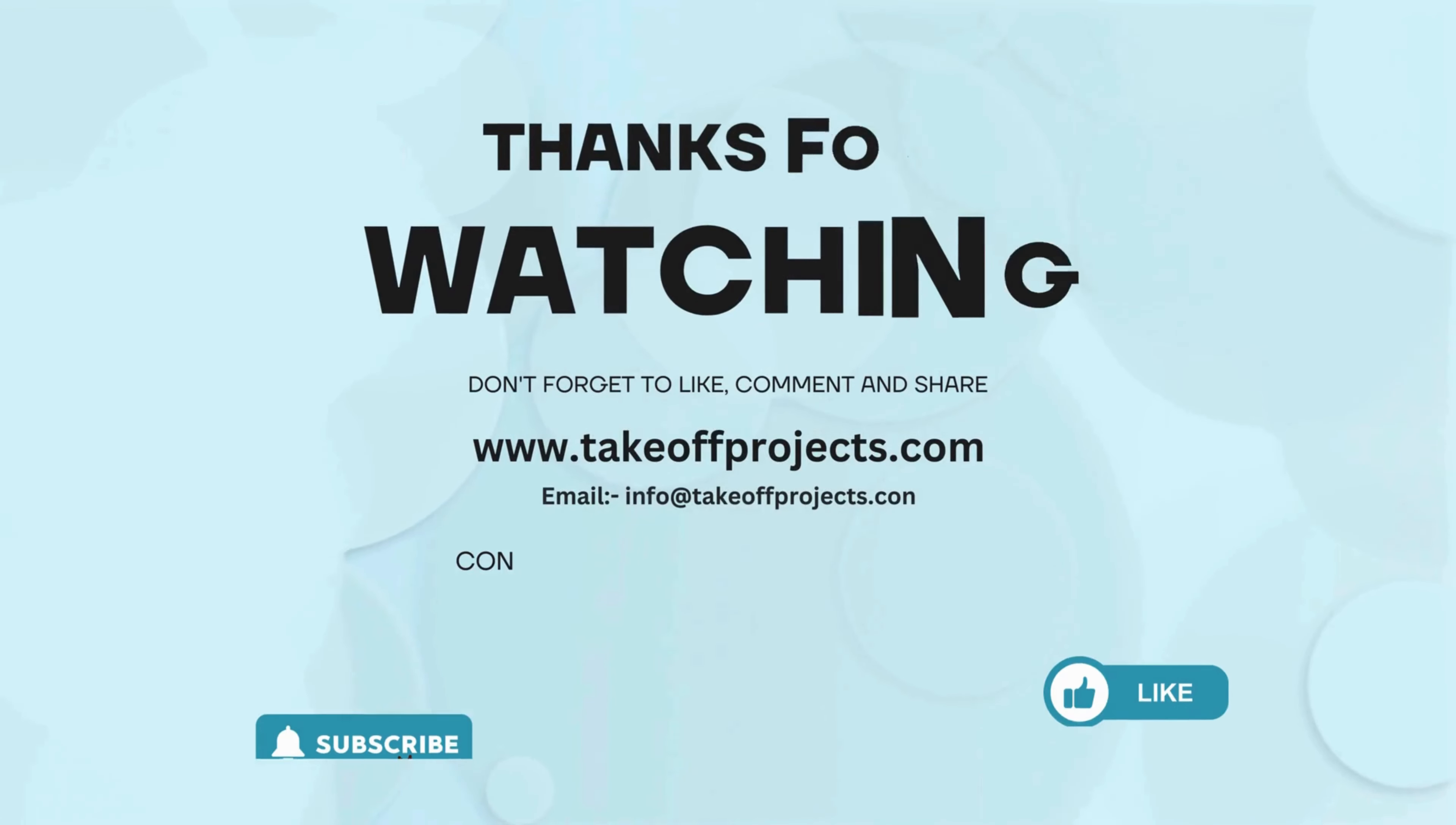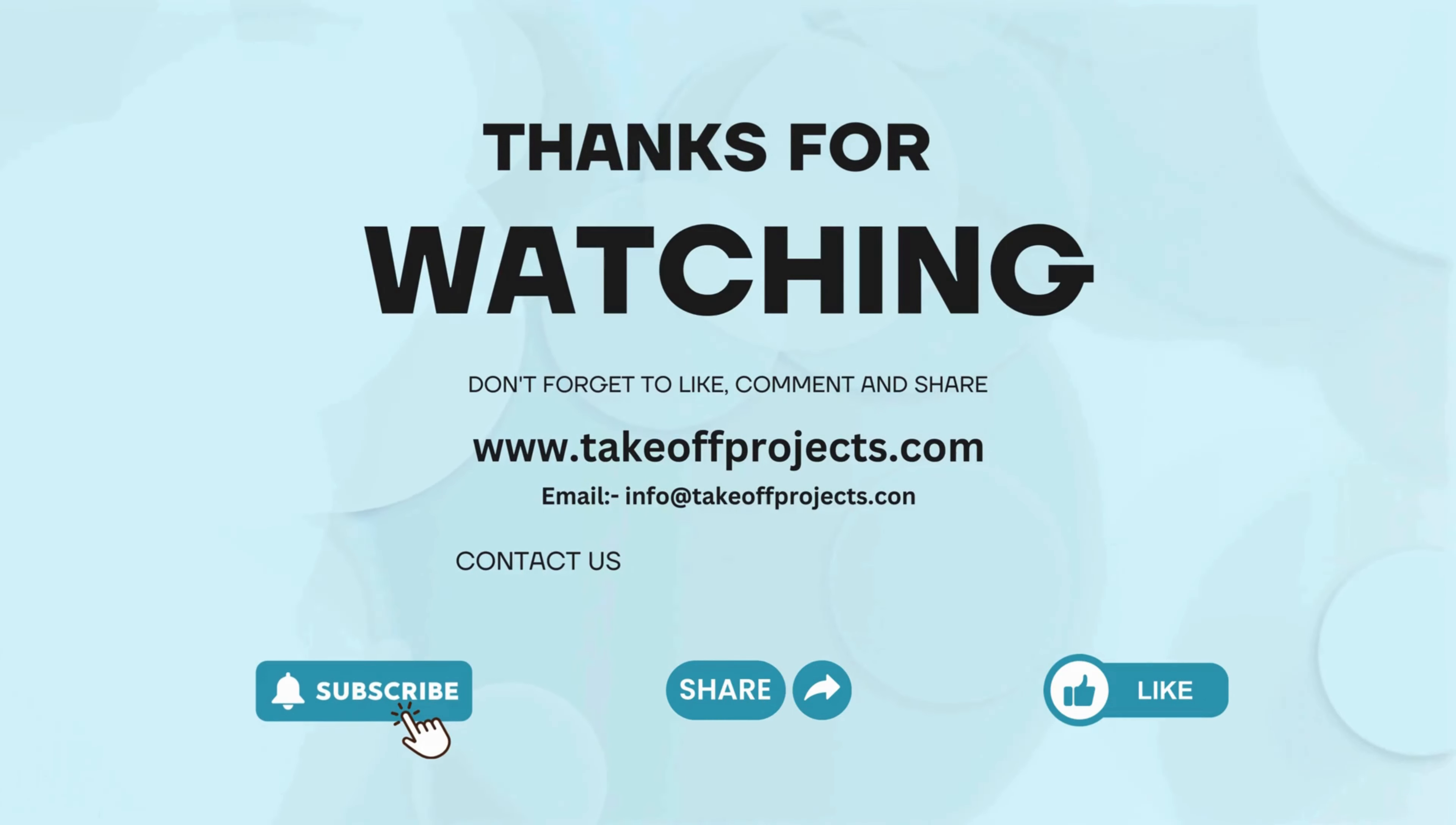Thank you for watching. For more details contact 9030333433.